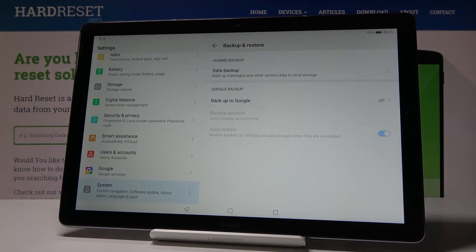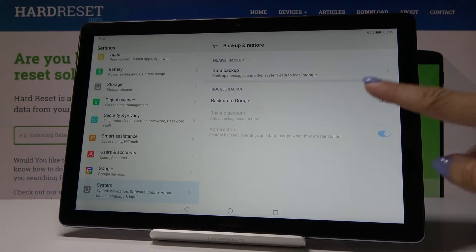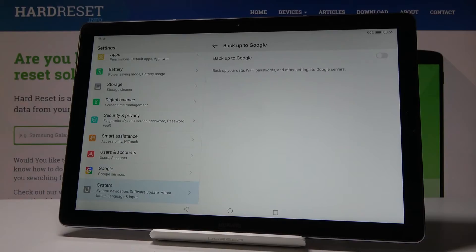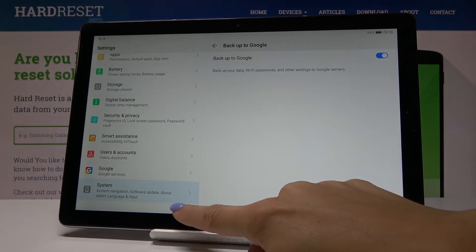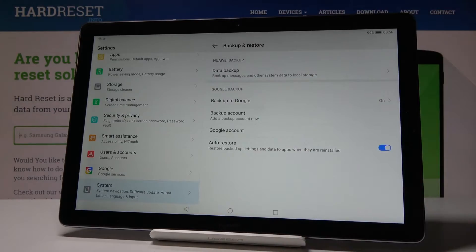Now you will notice the Backup to Google option, so click on it and enable Google Backup by tapping on the switcher. So that's it — let's go back, and now it's time to create the backup account.